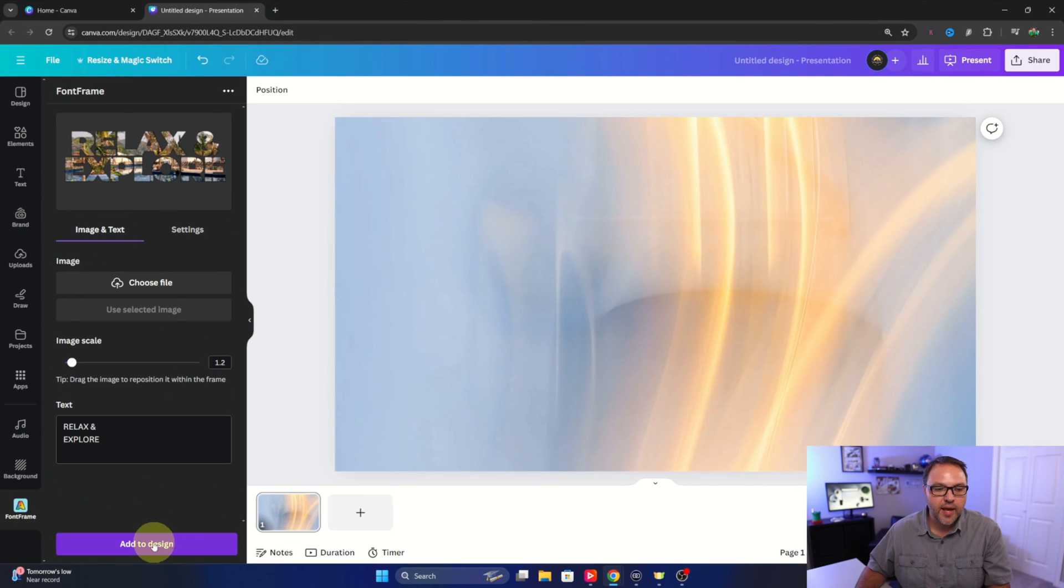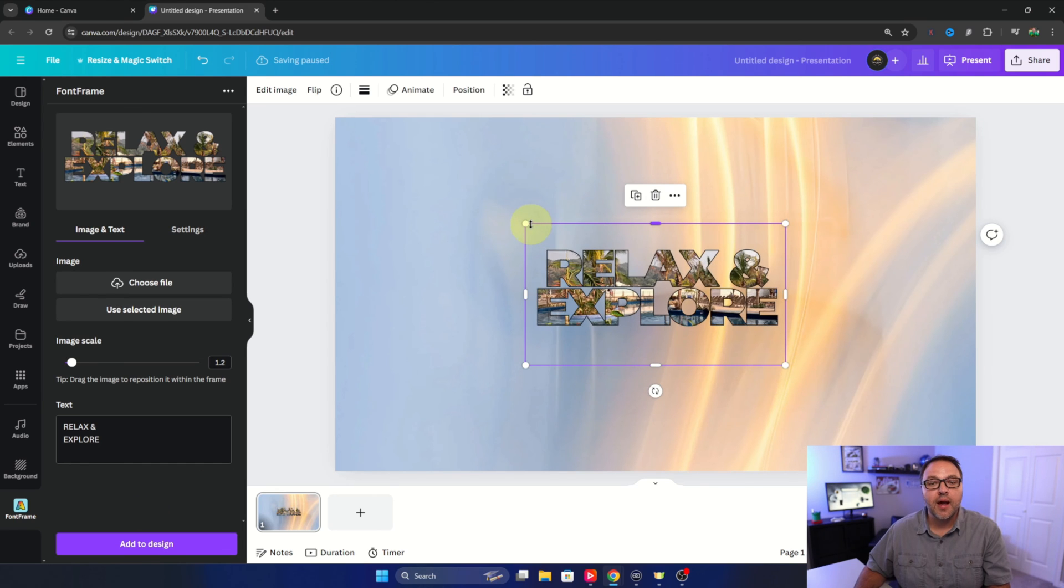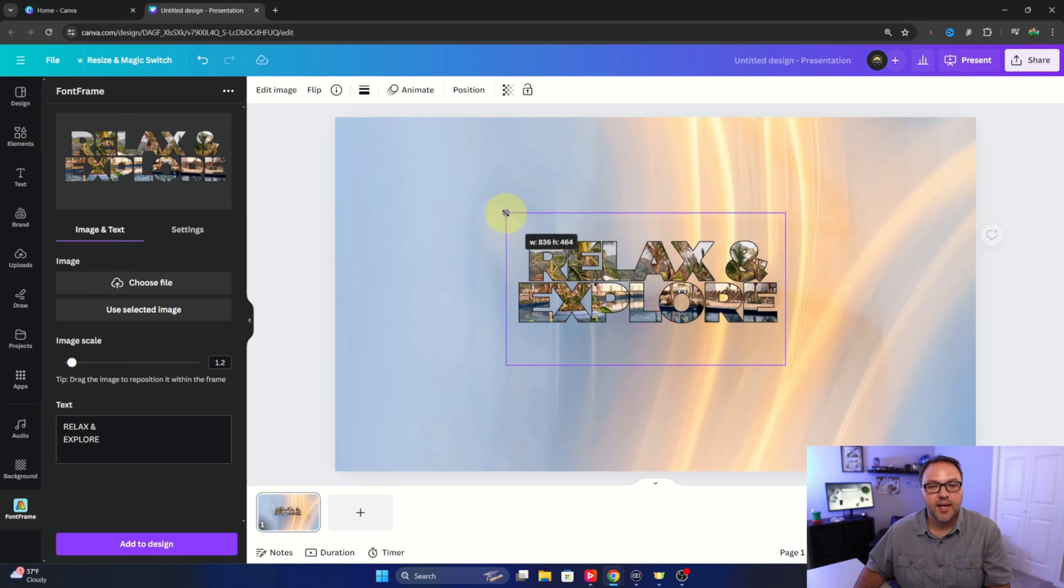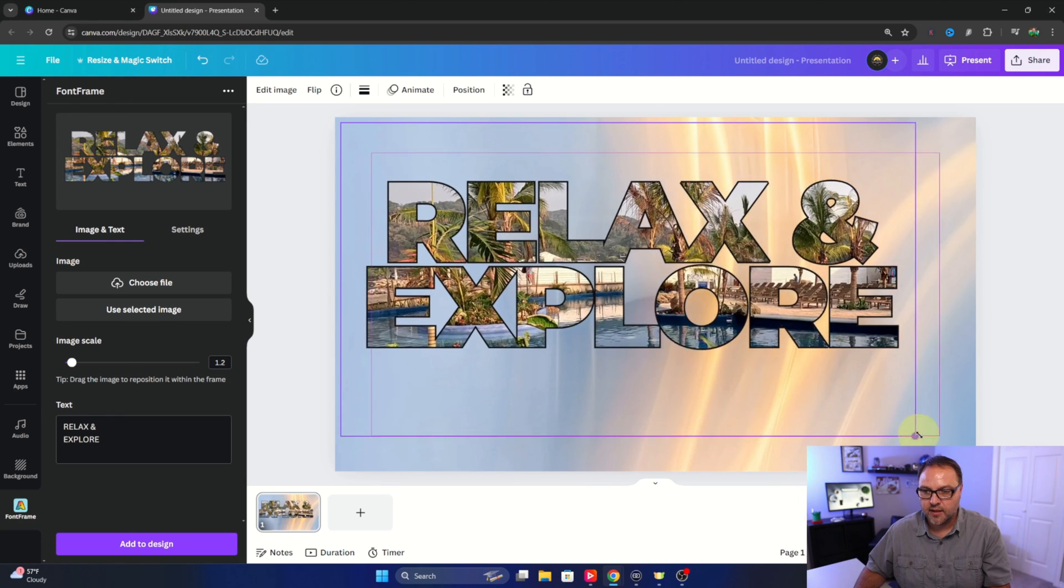We'll hit add to design and it's going to pop it right into our design and now we can adjust the size of it. I'll just drag that out to whatever size I like.